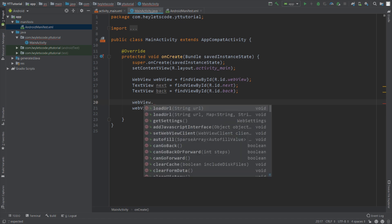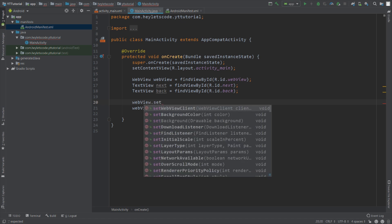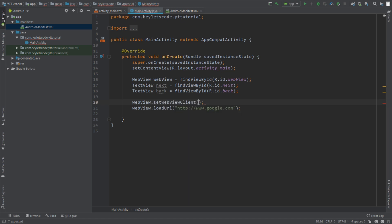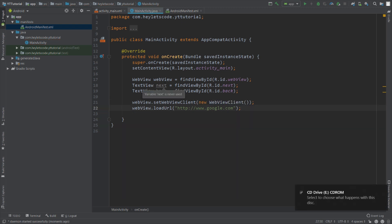Well, you call the function setWebViewClient of the WebView object and then you pass a new object of WebViewClient class. Now let's run and see how this application behaves.